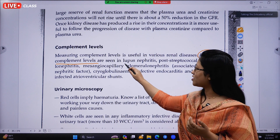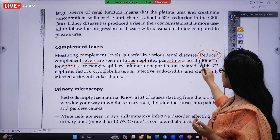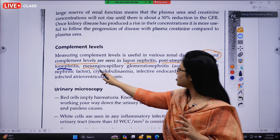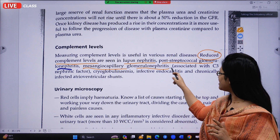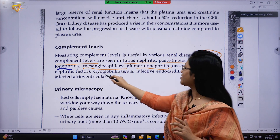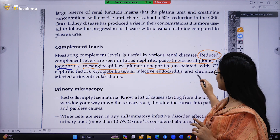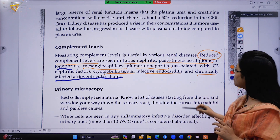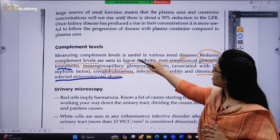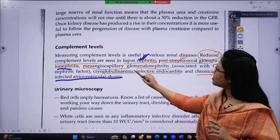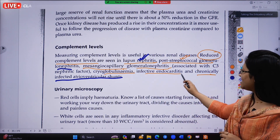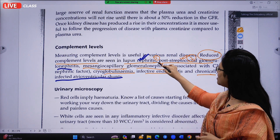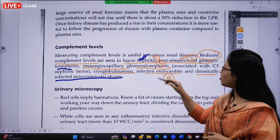Give these a star mark and recall them: the diseases associated with reduced complement levels are lupus nephritis, post-streptococcal glomerulonephritis (PSGN), mesangiocapillary glomerulonephritis associated with C3 nephritic factor, cryoglobulinemia, and infective endocarditis. The four most important ones to memorize are lupus nephritis, PSGN, mesangiocapillary glomerulonephritis, and infective endocarditis.